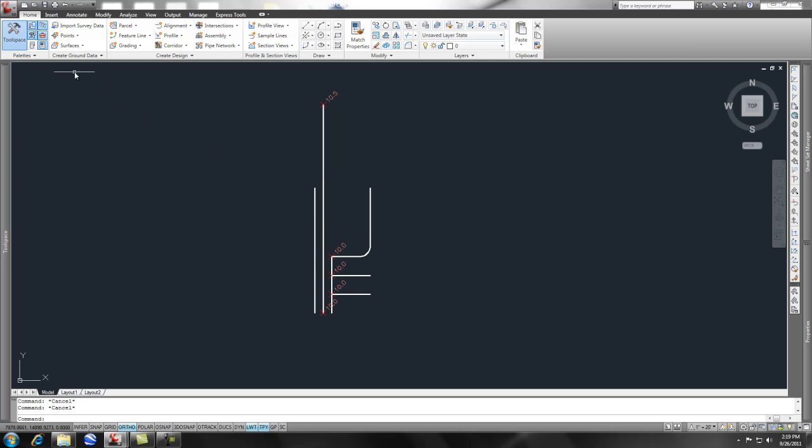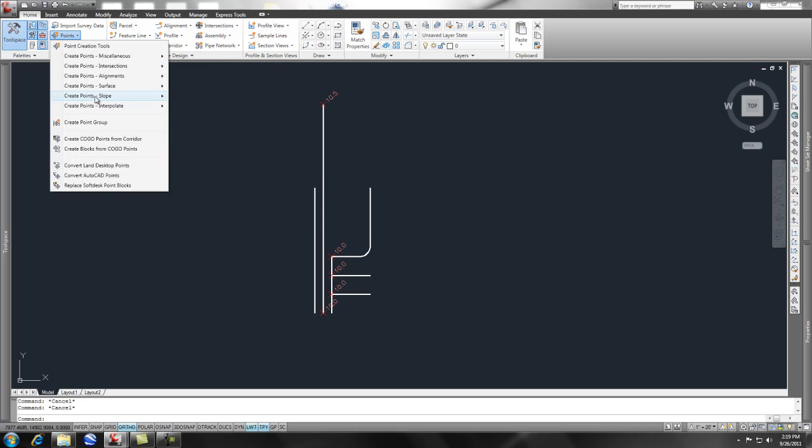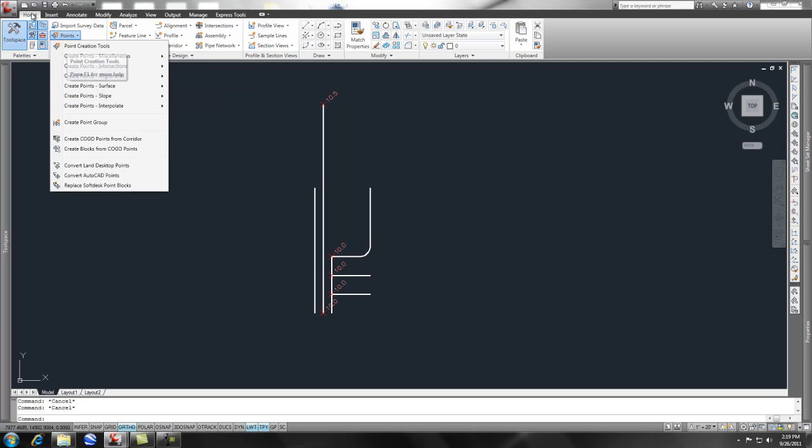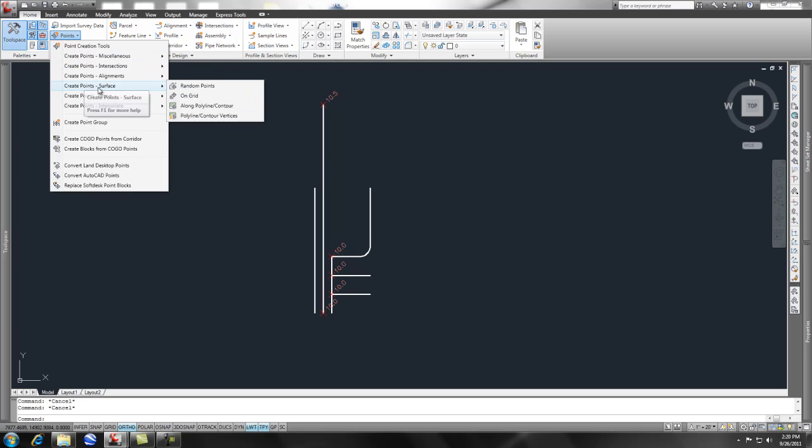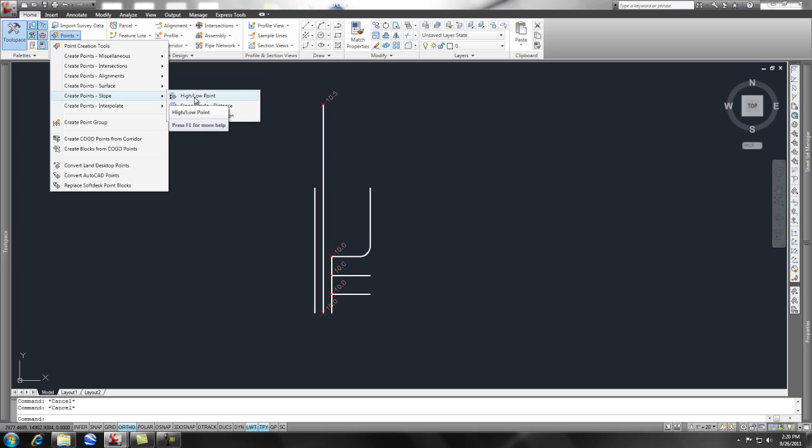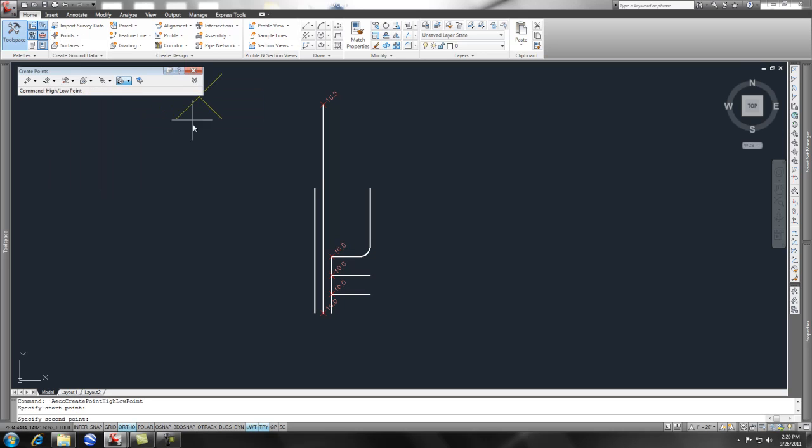So to find that point, there's a neat trick here with points. You can set a point by high low. If I just pick this, it's under your Home tab, and then your Points, and then you have Slope, and then you have High Low Point.